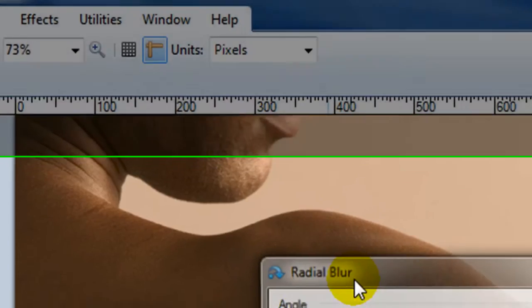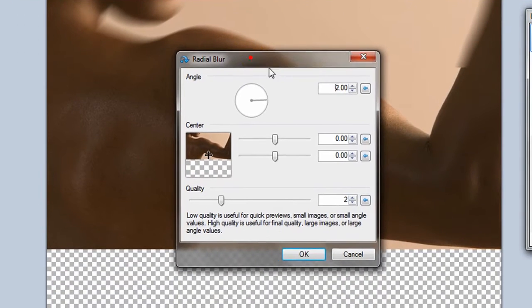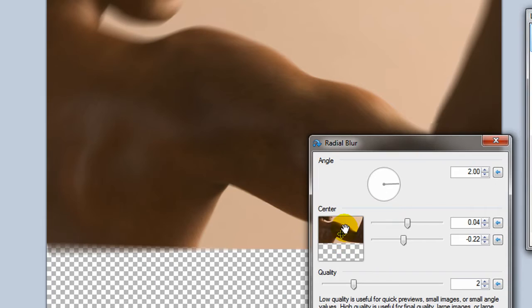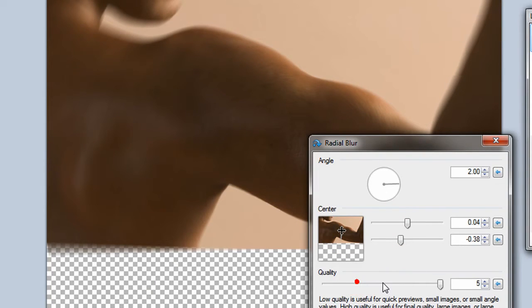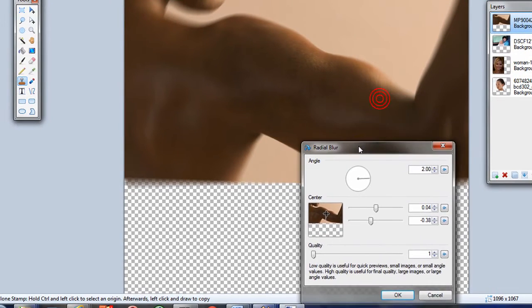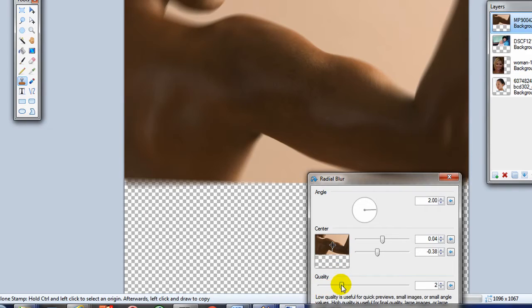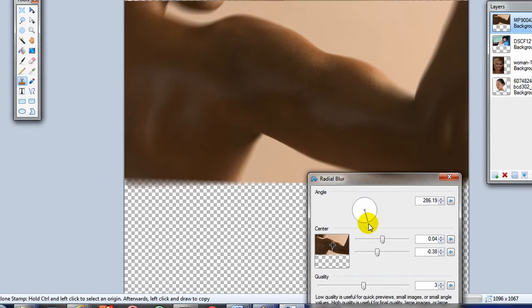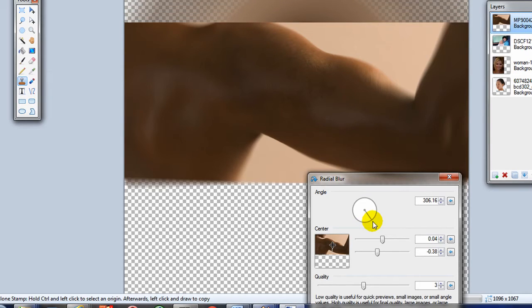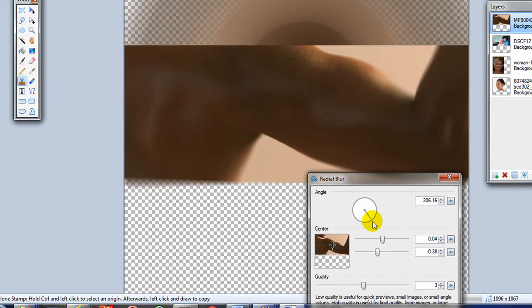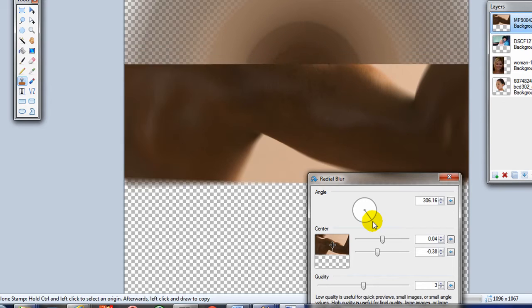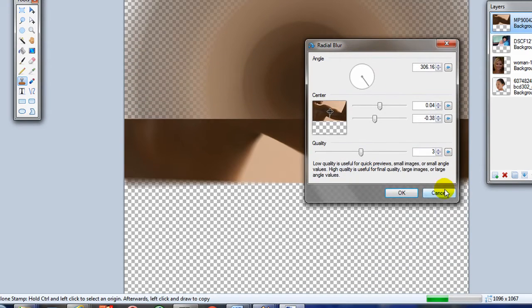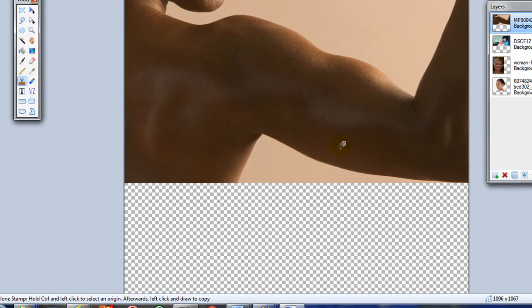Radial blur. You pick a spot on the picture and everything blurs in a radius around that spot. So if I adjust the quality lower, higher quality would be clearer. Lower quality actually tends to be more blurry. Let's see how this goes. Wow, that's dramatic. I don't think that was what it's supposed to do.